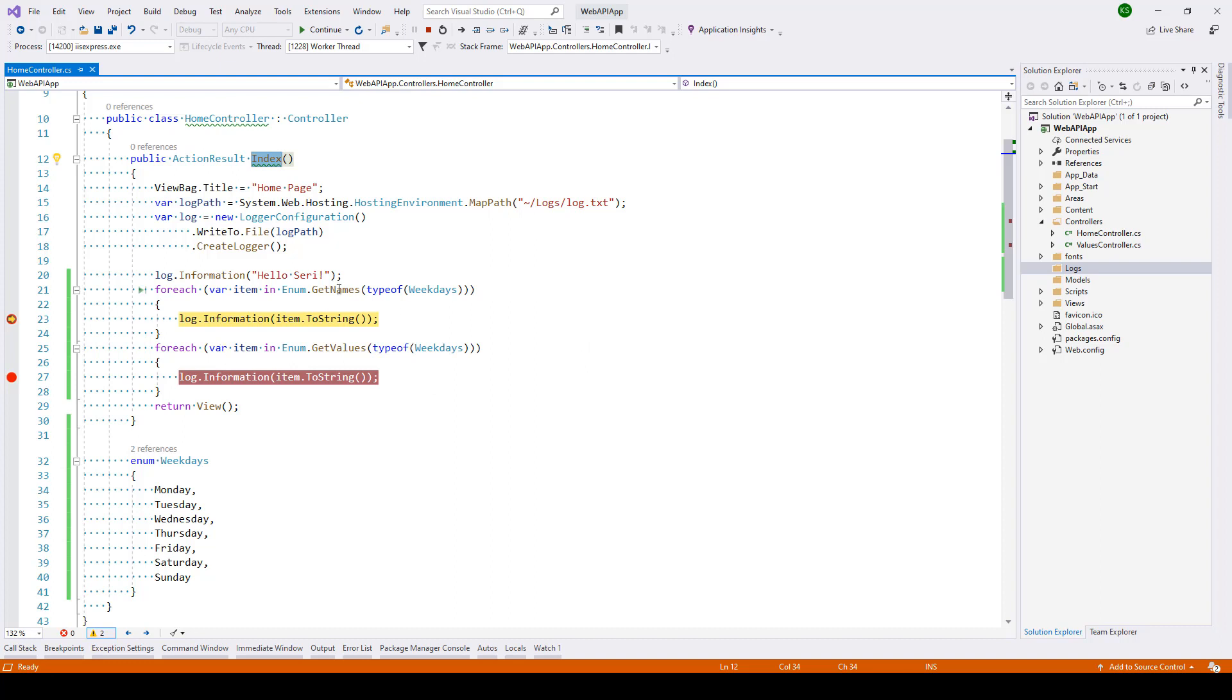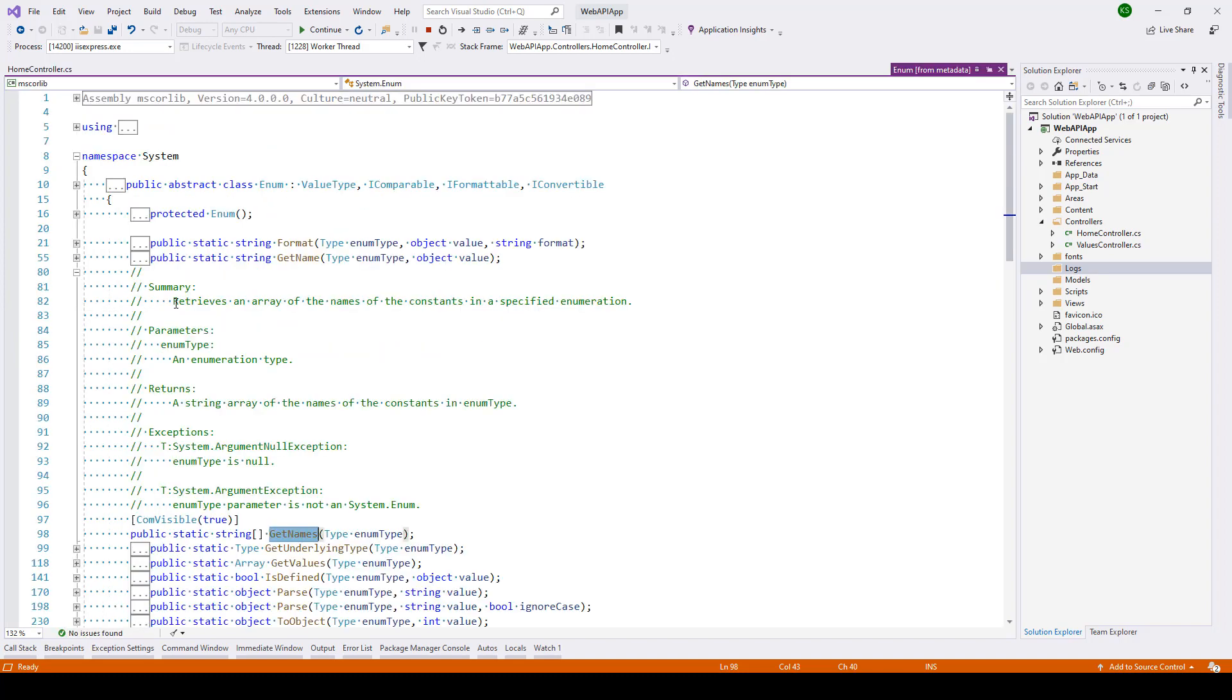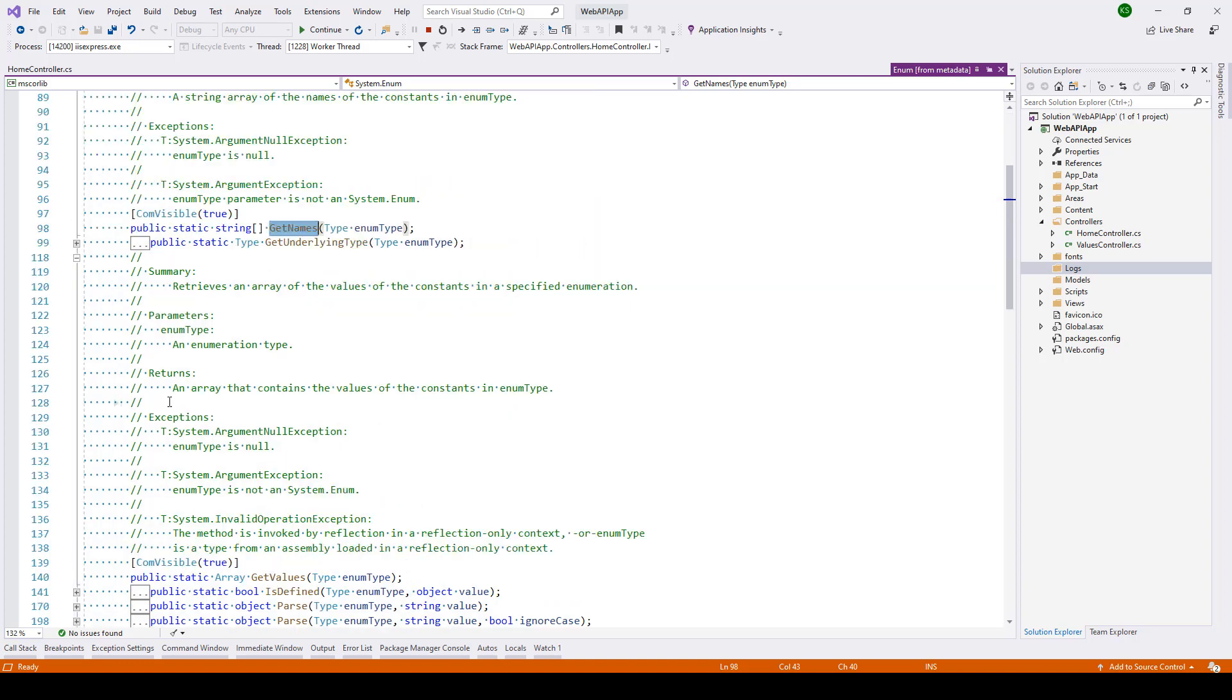Now if you hover on the getNames method, you'll notice that it returns a string array of the names of the constants in the enum type. And if I take you to the getValues method, it returns an array that contains the values of the constants in the enum type.